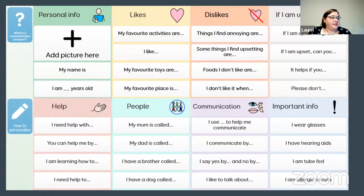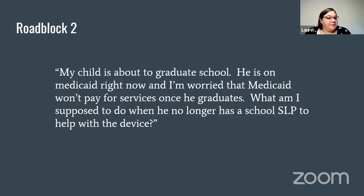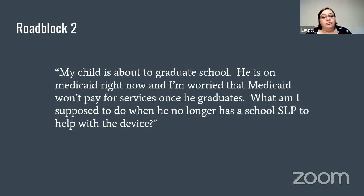Here is another example of a communication passport available in Grid 3 through SmartBox — a built-in passport for kids already using that system. Second roadblock: 'My child is about to graduate. He is on Medicaid and I'm worried Medicaid won't pay for services once he graduates. What do I do when he no longer has a school SLP?' It's important to recognize that speech-language pathology services are mandatory for children but optional for adults, and vary greatly by state.